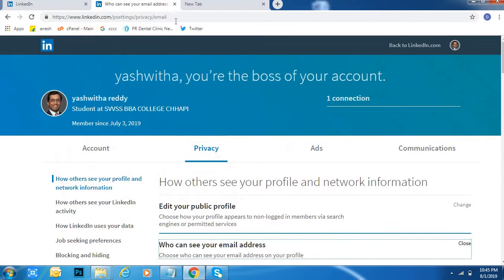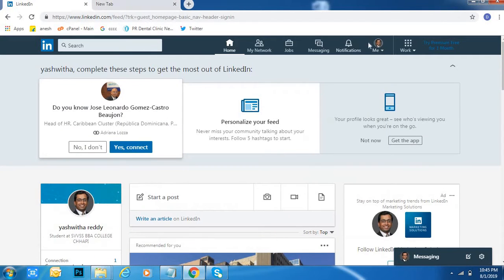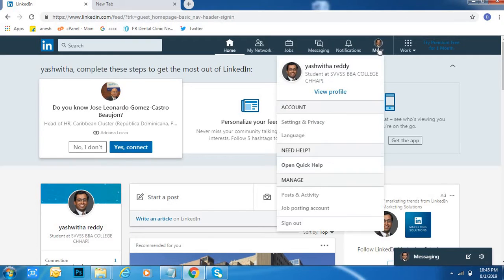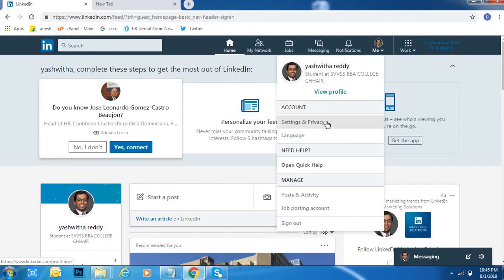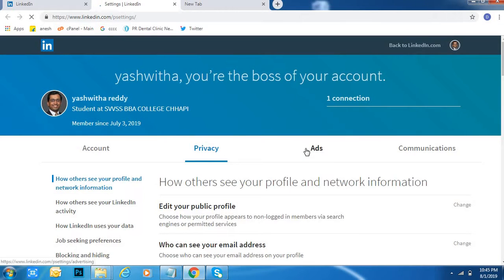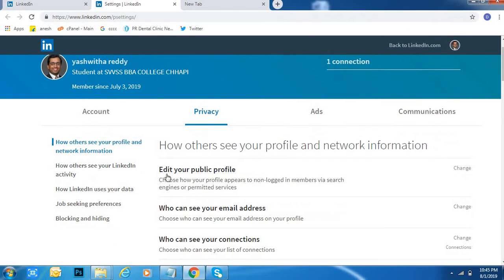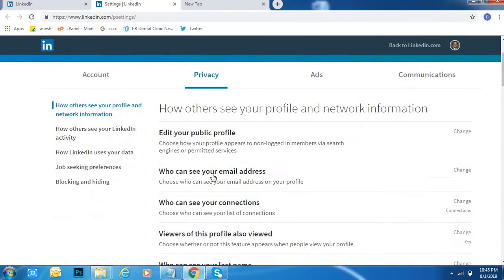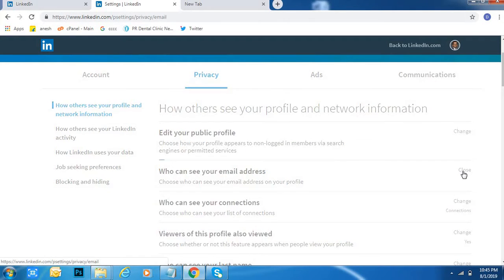I will show you again. Click on the Me option at the top right, then Settings and Privacy. After that, come down and click on the Change option beside 'Who can see your email address'.